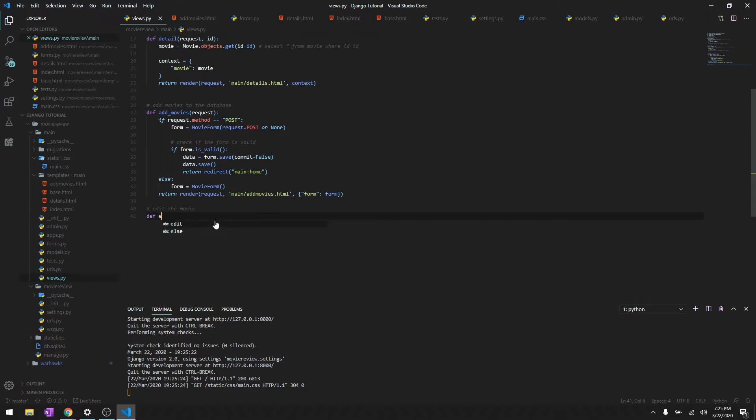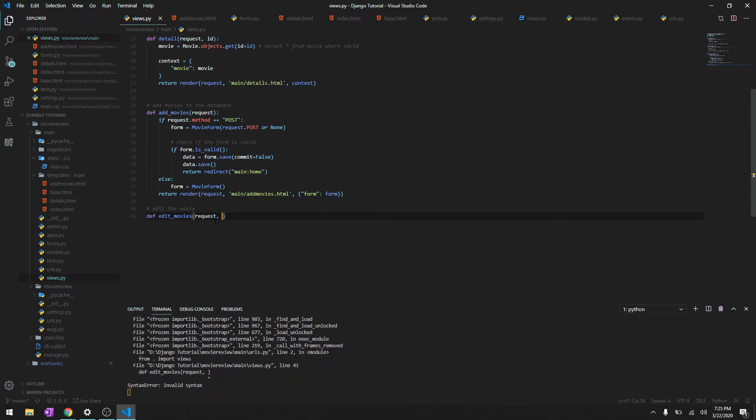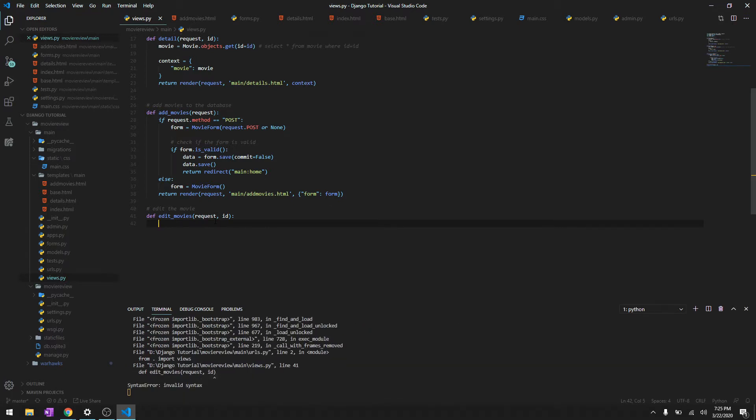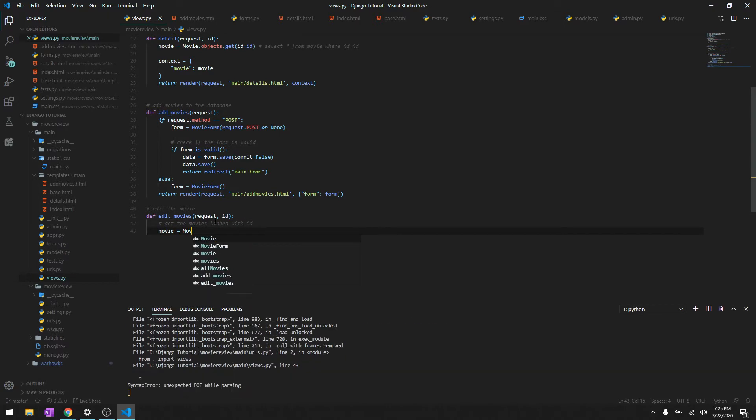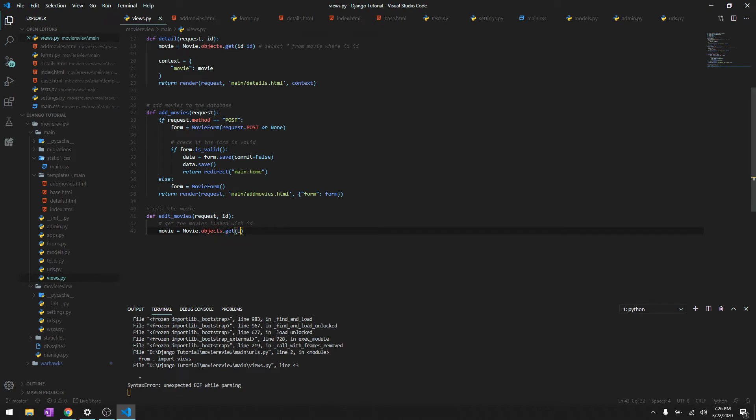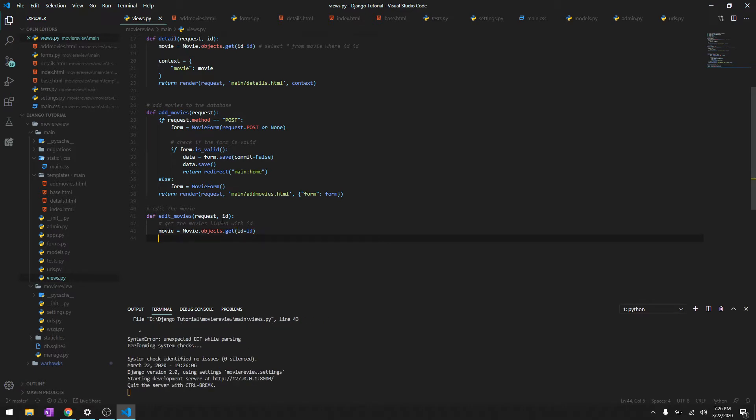We'll define edit movies, which takes a request, and since we are editing a single movie at once we need the ID of the movie. First we'll get the movie linked with this ID, and we'll say movie equals Movie.objects.get, so this will basically get the movie with this ID.